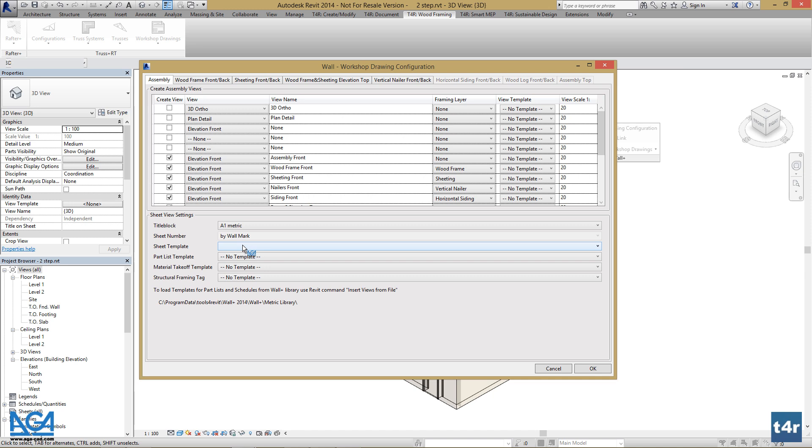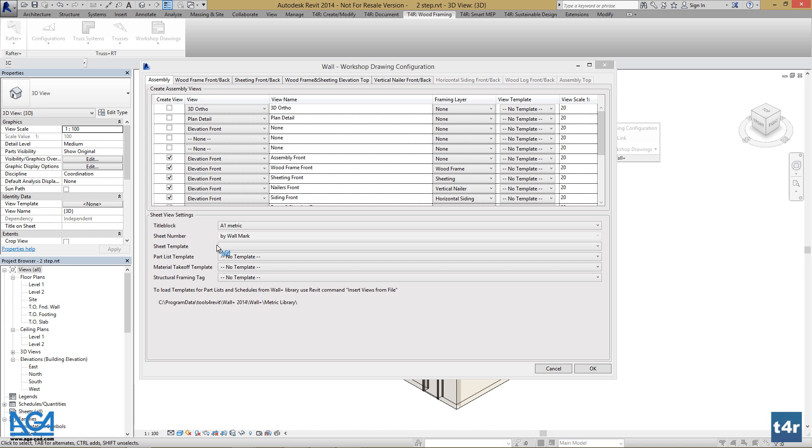For now it is empty, but we'll get back to it as we set up our first workshop drawing for our framing. As I have my schedule templates loaded—and there is a tutorial how to do that and where to find them—look for it if you didn't do it yet.